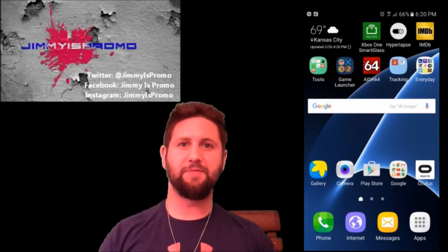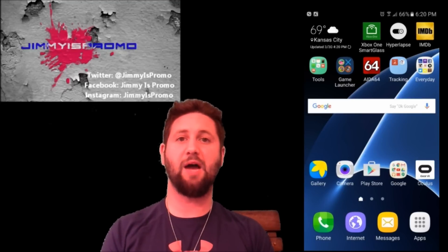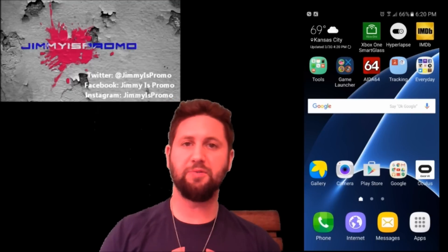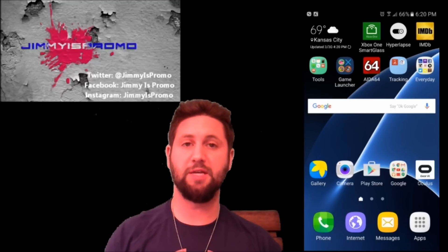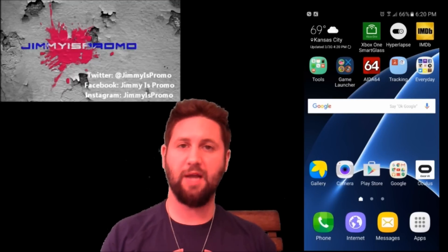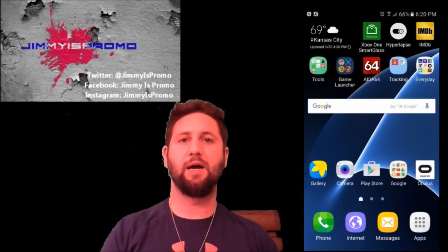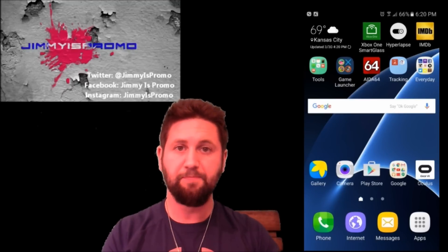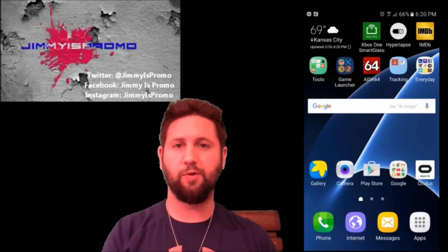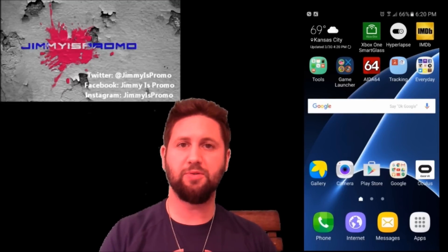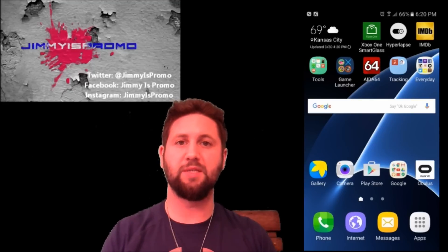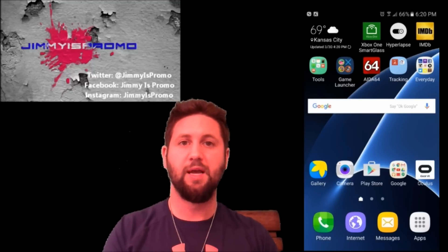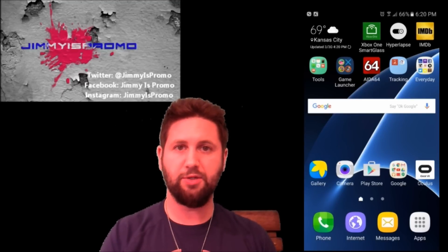Hey everybody, JimmyIsPromo here, and in this video I'm going to show you guys how to use the Easy Mode setting on the Samsung Galaxy S7 — it also works on the Samsung Galaxy S7 Edge. There are people switching from the iPhone to the Galaxy S7 who want their phone to be more basic and easy to use. There is a bit of a learning curve with Android sometimes, and there are also people getting into a smartphone for the very first time, so Easy Mode might be for you.